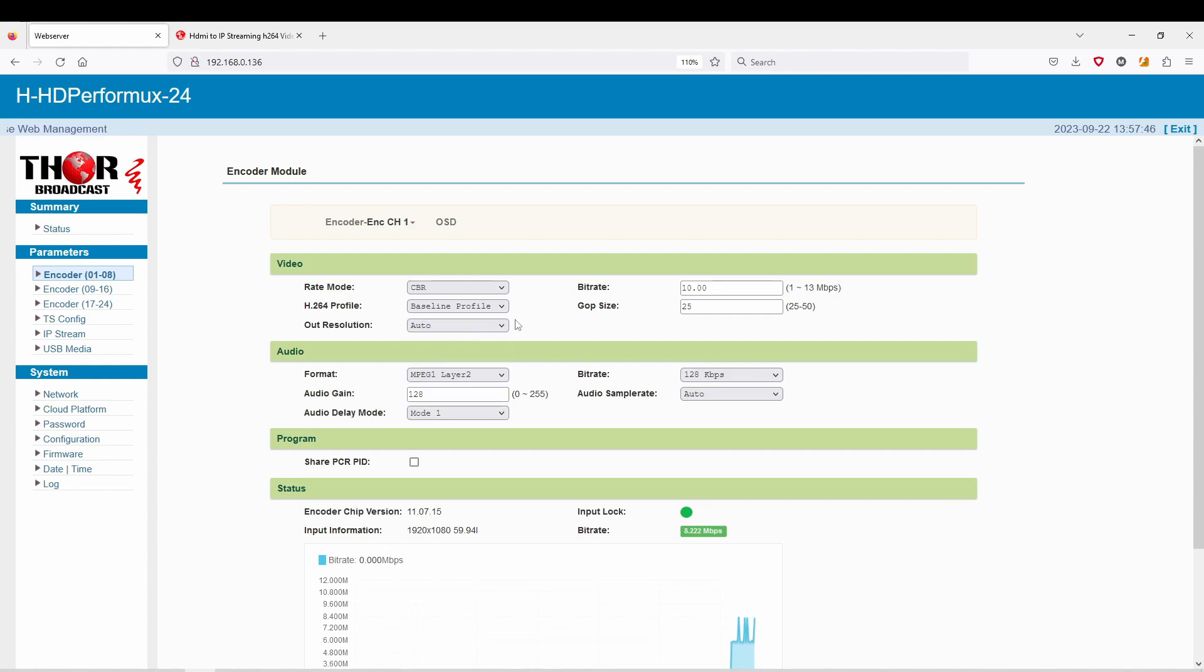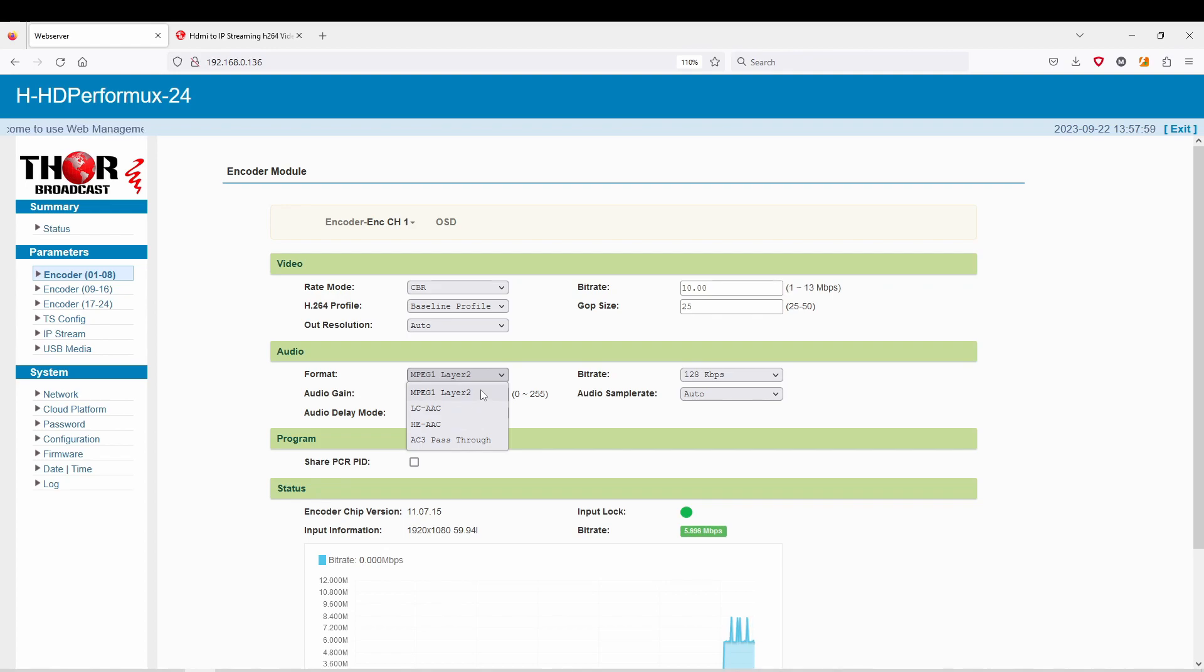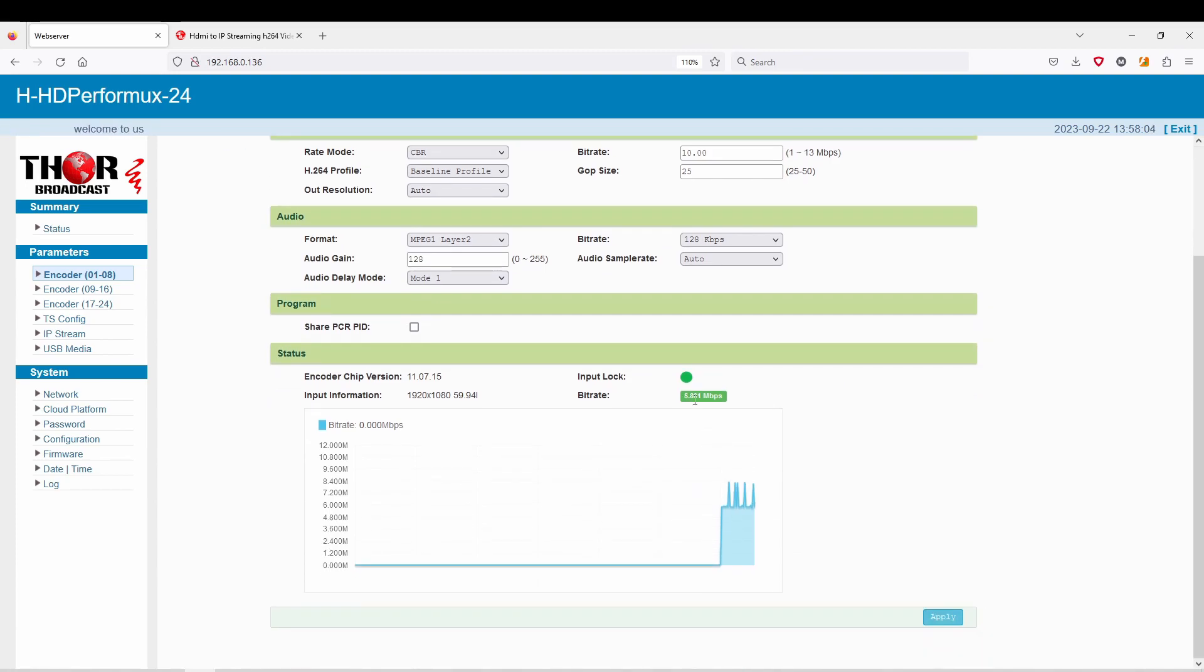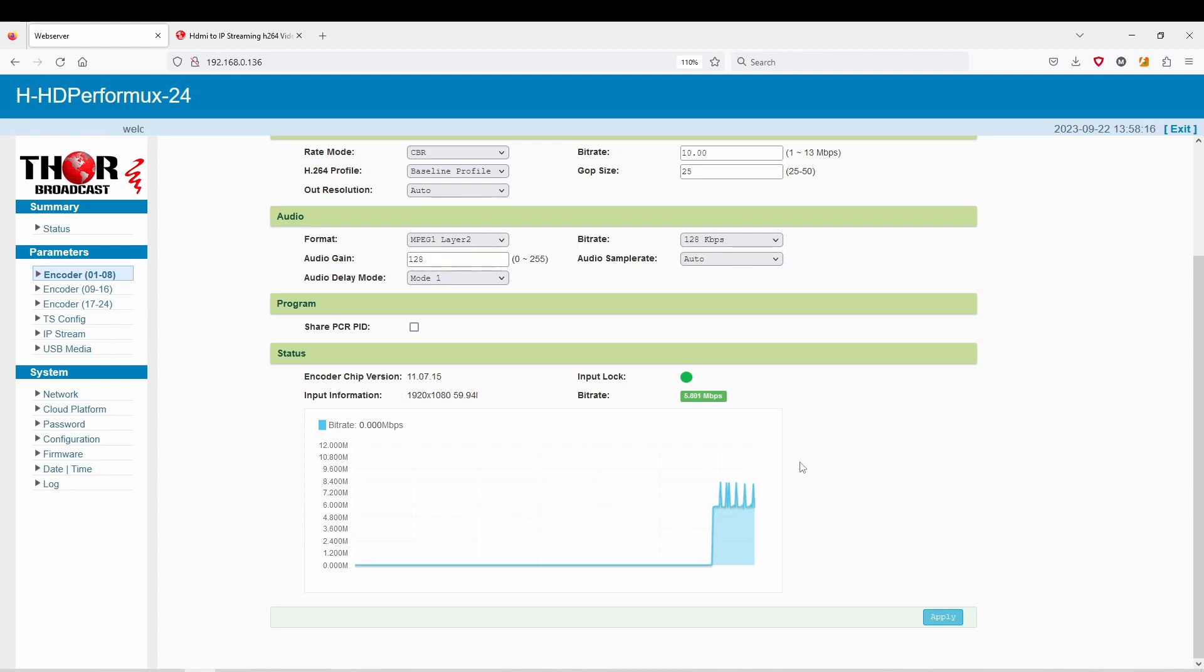I always suggest leaving resolution on the output as automatic, so whatever goes in goes out. You can change your bit rate, set that up from 1 to 13 megabits. For audio, we have added AC3 pass-through now and of course MPEG-1 Layer 2, again audio gain, PCR pitch. Here you can see that I only have one device hooked up to this 24 port model—it's just a DVD player just so I can show you guys how easy this is to set up. The DVD player is going at 1080i right now.